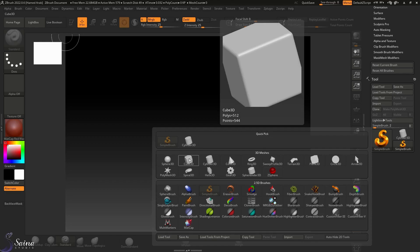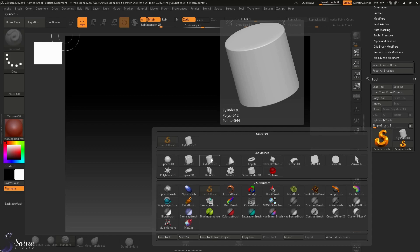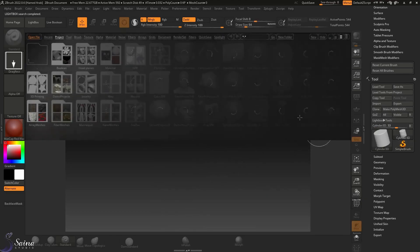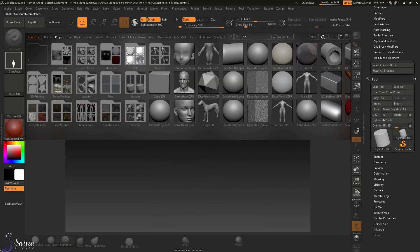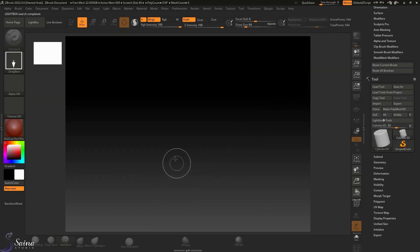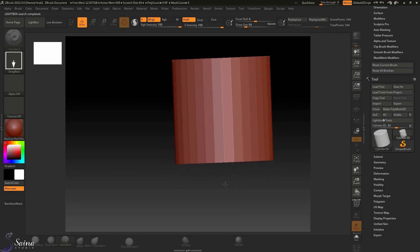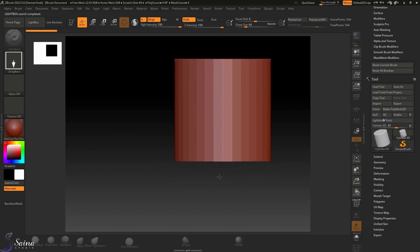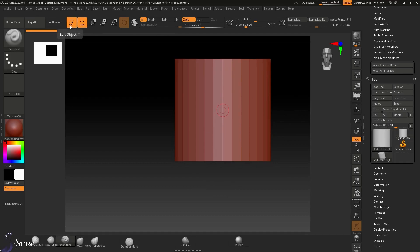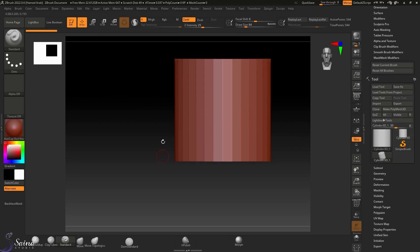You can pick cylinder, cube, or anything. For example, in this case, let's select a cylinder, then click and drag. Press T or press this edit mode button to switch to edit mode to avoid drawing any additional objects.